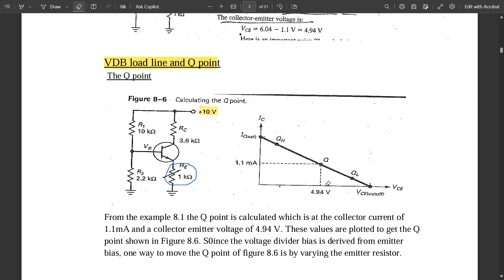So with one variable resistance in the VDB circuit, we can completely change the IV characteristic plot by shifting the Q point to different positions on the load line. If there is no variable resistance, you get only one single Q point. To summarize: the IV characteristic plot for the load line is IC (in milliamps) versus VCE (the cutoff voltage tending to zero). Q points are plotted on this load line. I hope this concept of VDB load line and Q point is clear. Please comment if you have any doubts, like and share this video — thank you!